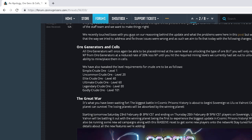You can see right here, we're going to be having a Great War starting tomorrow, February 23rd, and ending Thursday, February 28th. Sov, Ulu, and Valron will be battling out on the winning planet. It's the first experience, the biggest update in Cosmic Prisons history.